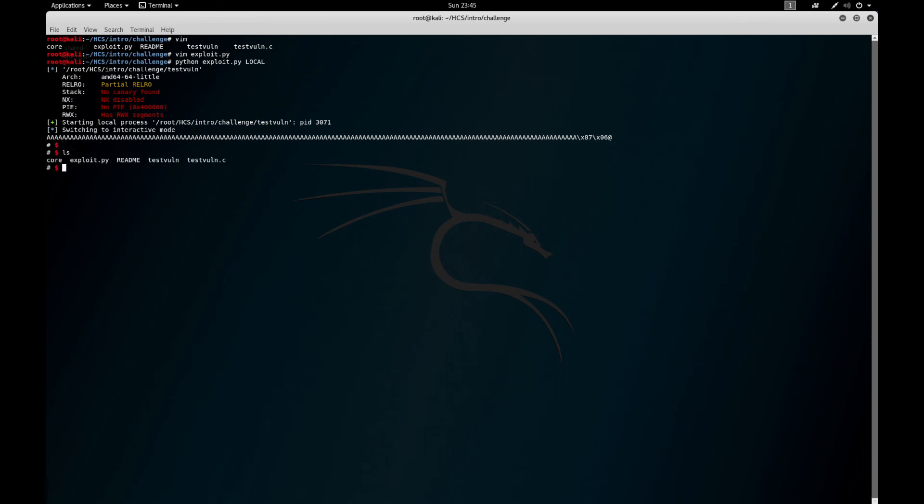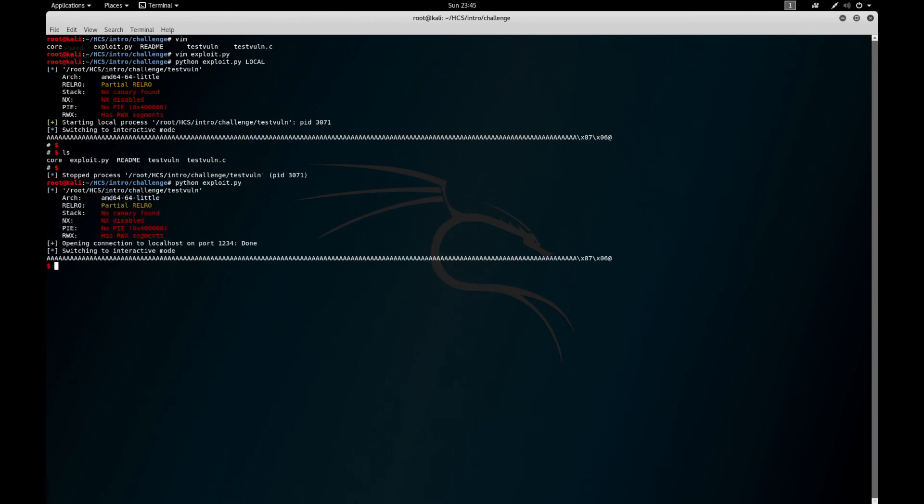So now because PwnTools is awesome, I just delete local. It runs.